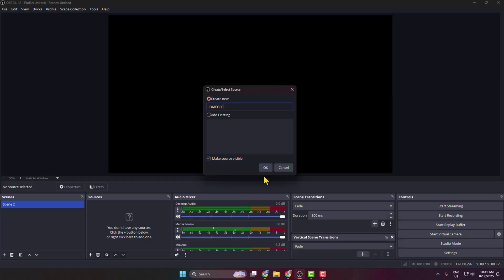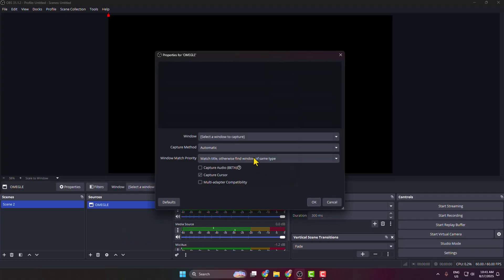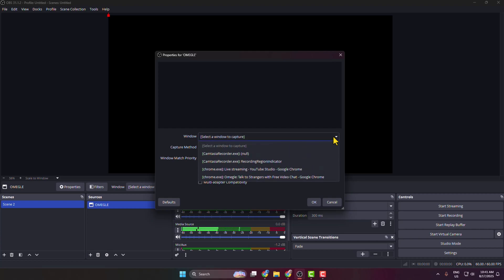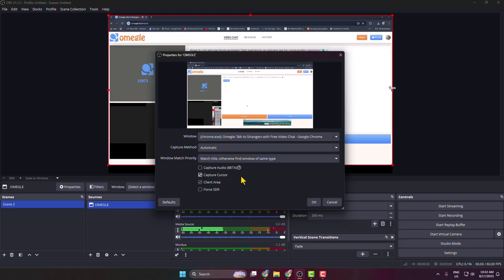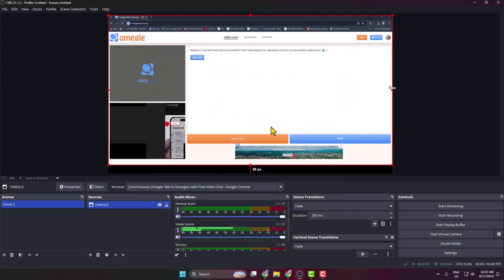Click OK, then click on the Window dropdown. From this list, select your Omegle window and click OK. As you can see, I've successfully added my Omegle to my OBS Studio.